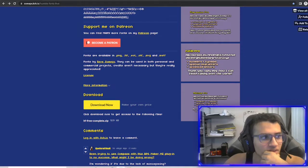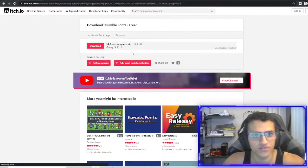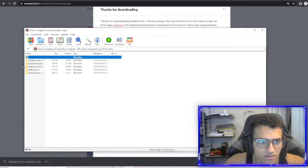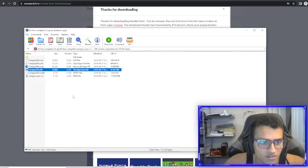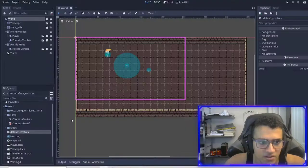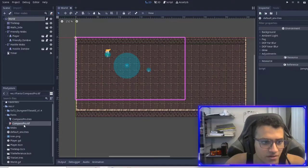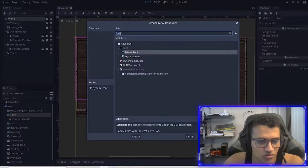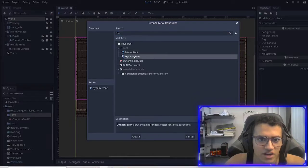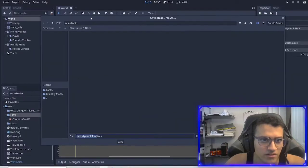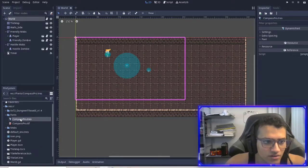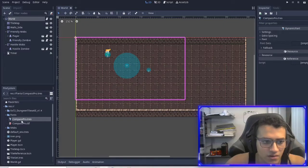The first thing I'm going to do is download this font — I'll link it in the description below so you can put it into your game. The one I use is Compass Pro, compass_pro.ttf. If we go into our game, I've already put it in there. What you're going to want to do is delete this for now, do new resource, search for font, dynamic font, create it, and I'll name it compass_pro.